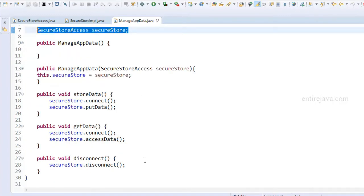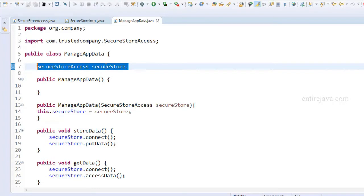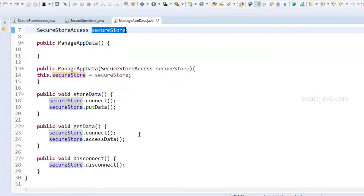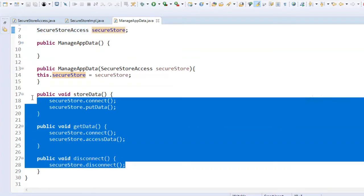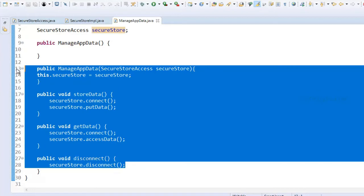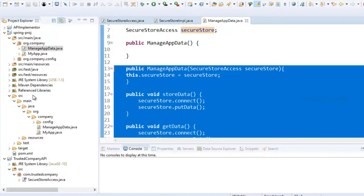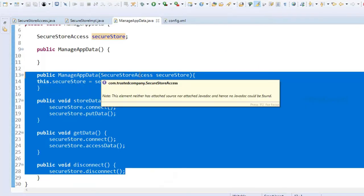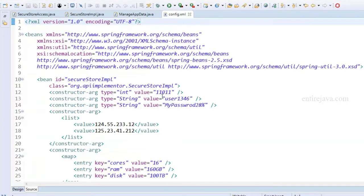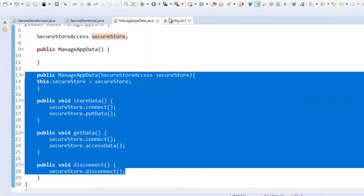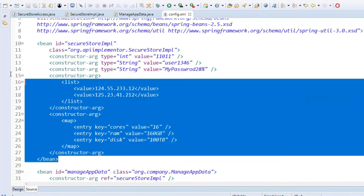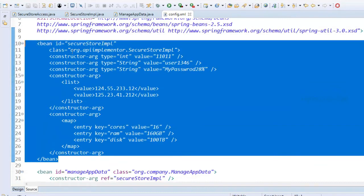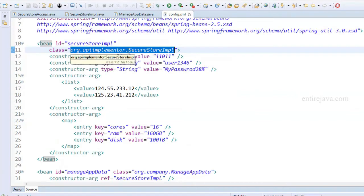The rest of the methods are straightforward — I'm just making use of the methods defined in this object. Now let's go to the XML config file. The constructor of this class accepts a parameter of type SecureStoreAccess, which is an interface. So we have to create a bean to inject into this constructor. This bean is defined in the config. Note that this class doesn't belong to the current project but to an external library we imported. As long as the class is available in the classpath, Spring can find it.